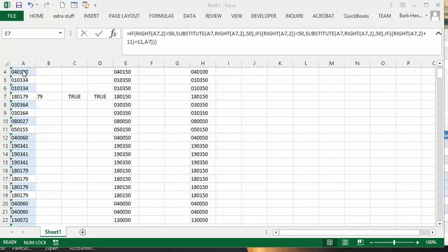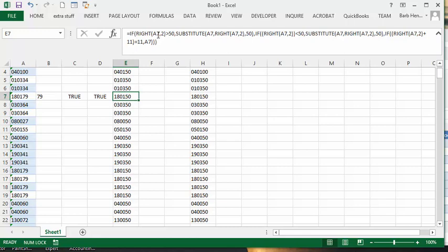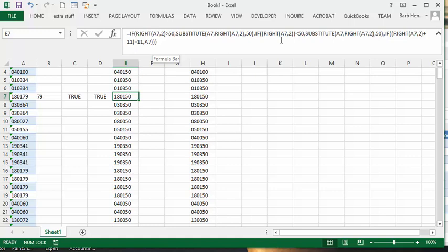So the next thing I did is I went to a big formula. So I'm saying, if RIGHT A2, or A7, the last two digits of the right, if it's greater than 50, then substitute A7 RIGHT last two digits, and we're going to put a 50 in there. And if it's greater than 50, and now I do the same thing for less than 50.